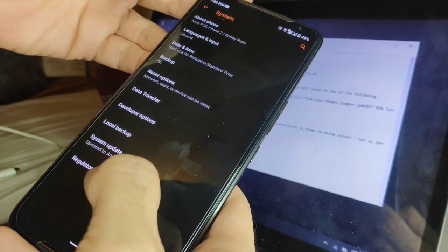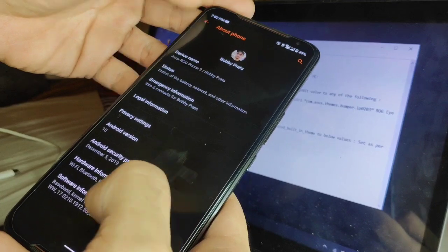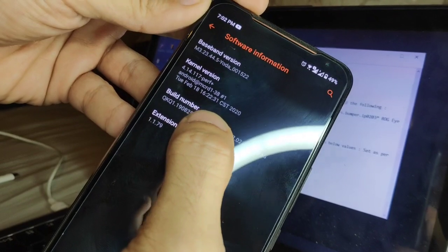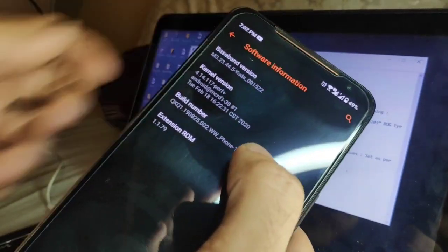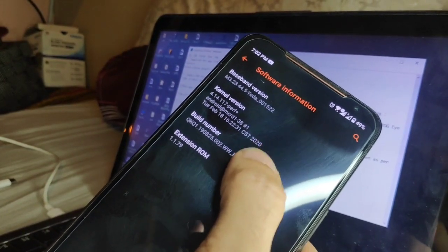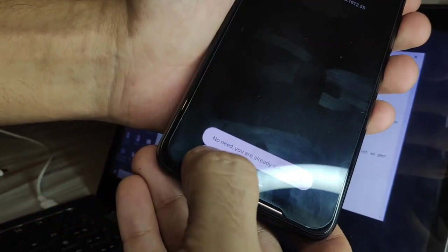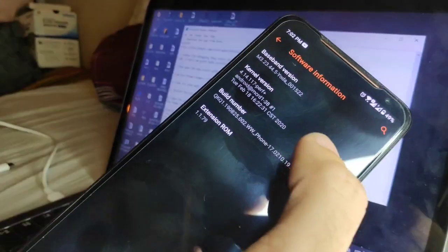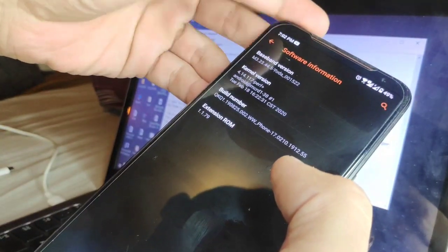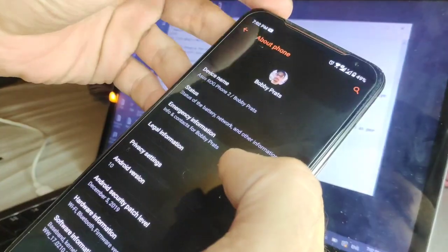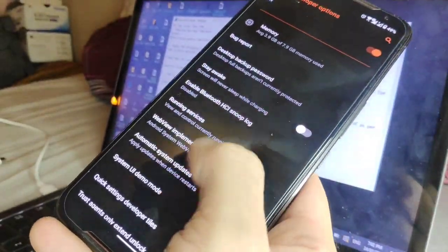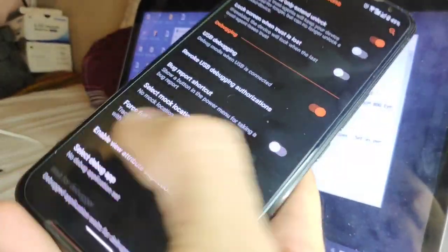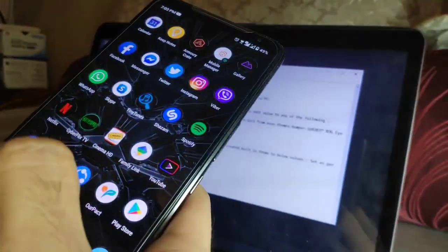You'll have to activate USB Debugging. In case your Developer Options is not enabled, go to System > About Phone > Software Information, then click the Build Number about eight times. Once you start clicking it, you'll be able to activate Developer Options. For me it already says 'No need, you're already a developer.' Once you're in Developer Options, make sure USB Debugging is turned on.